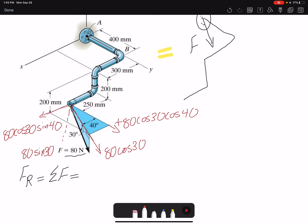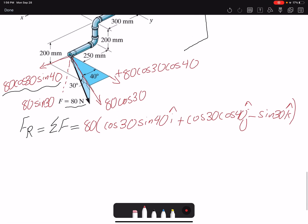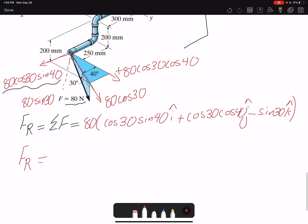Writing it out with a factor of 80: cosine 30 sine 40 for the I component, cosine 30 cosine 40 positive for the J component, and negative sine 30 for the K component. So FR equals F, and after simplification I get 44.5 I plus 53.1 J minus 40 K Newtons.